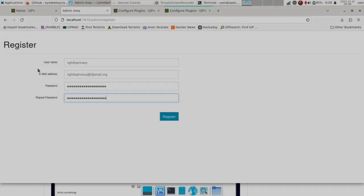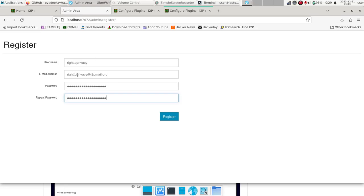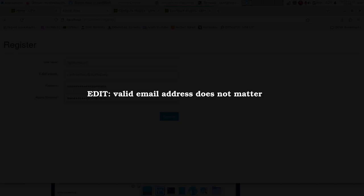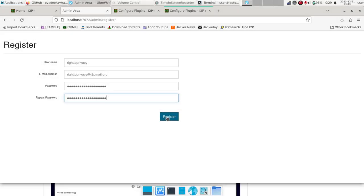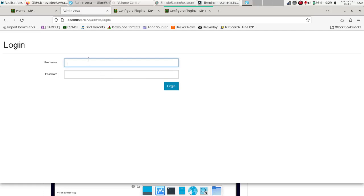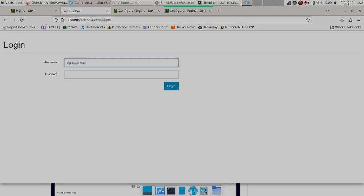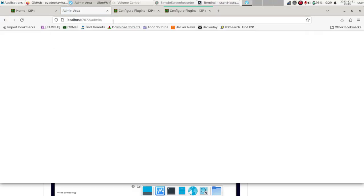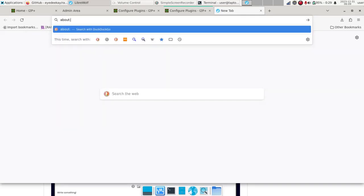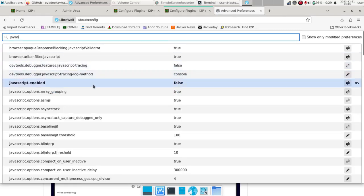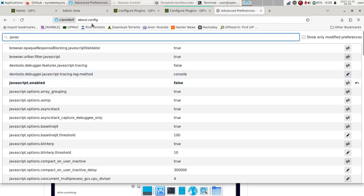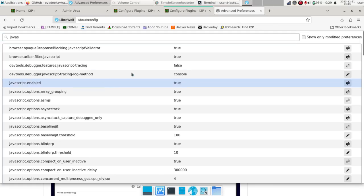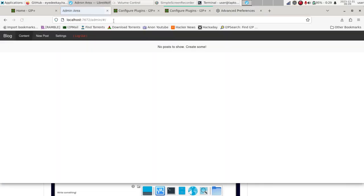Once you've filled in your information on your blog — your username, a valid email address, and a password you can remember or store in a password manager — hit Register. Now we're ready to sign in, so simply fill out the information you just signed up with and hit Login. One thing you'll want to make sure you have is JavaScript enabled. If you have it disabled, go to about:config and set JavaScript enabled to true, and the page should reload just fine.